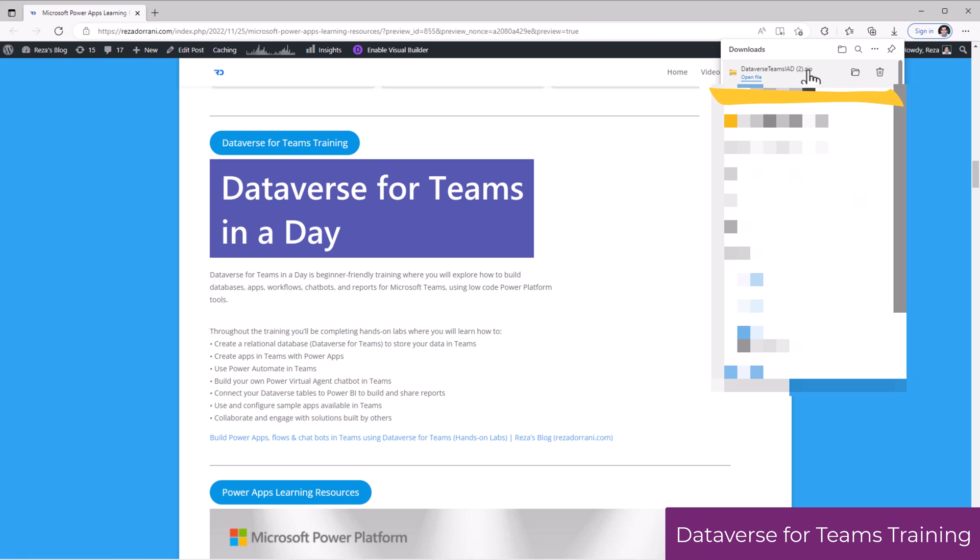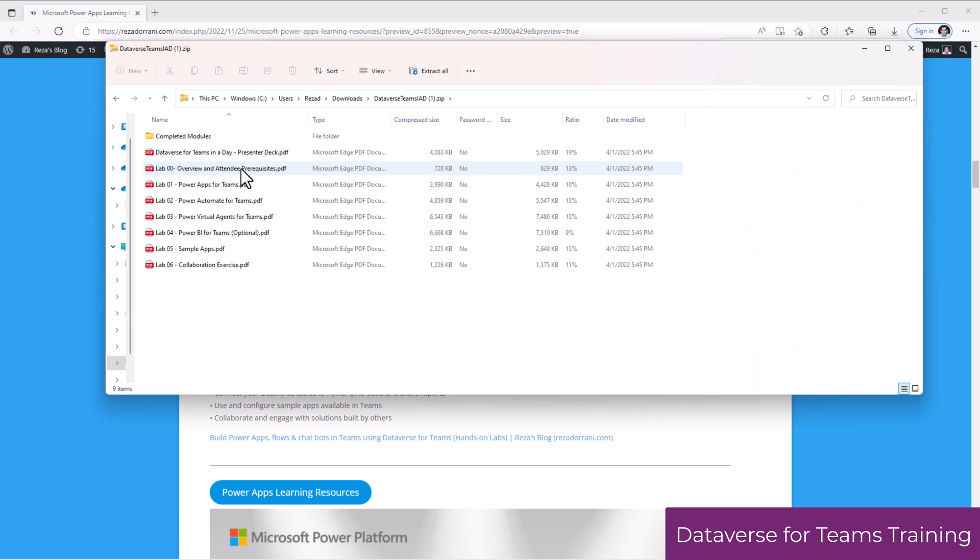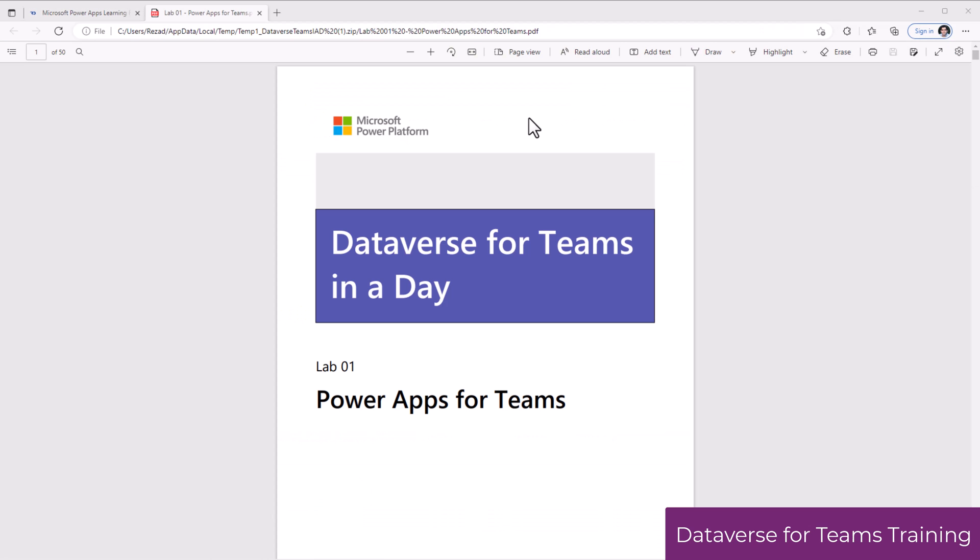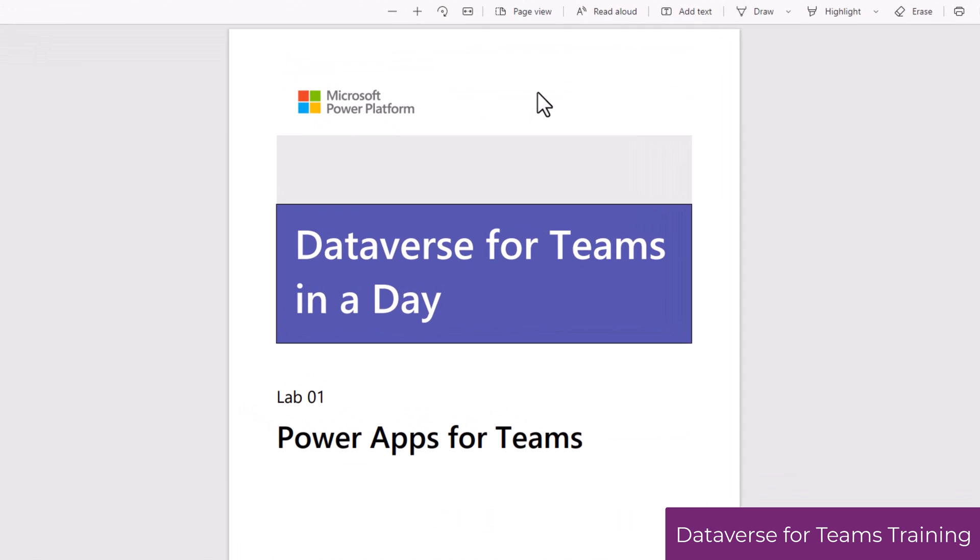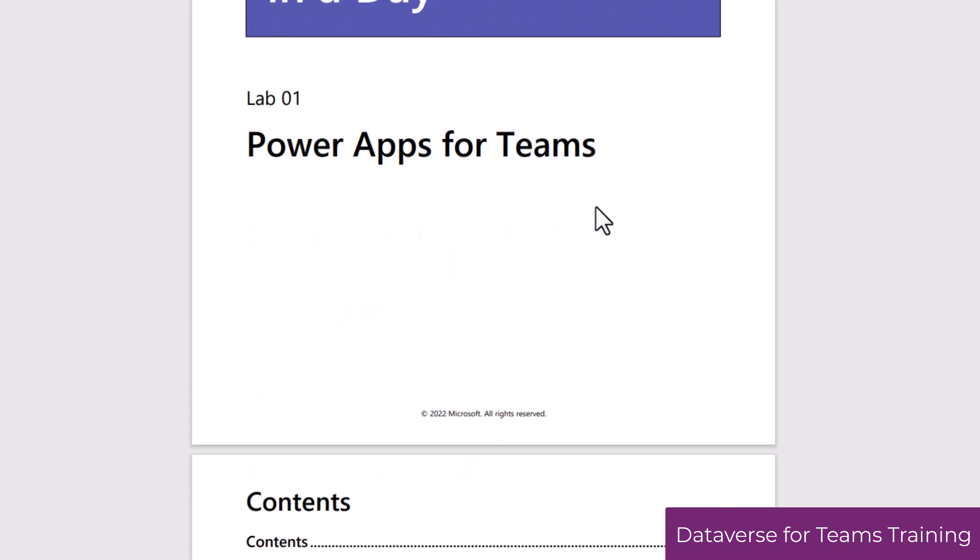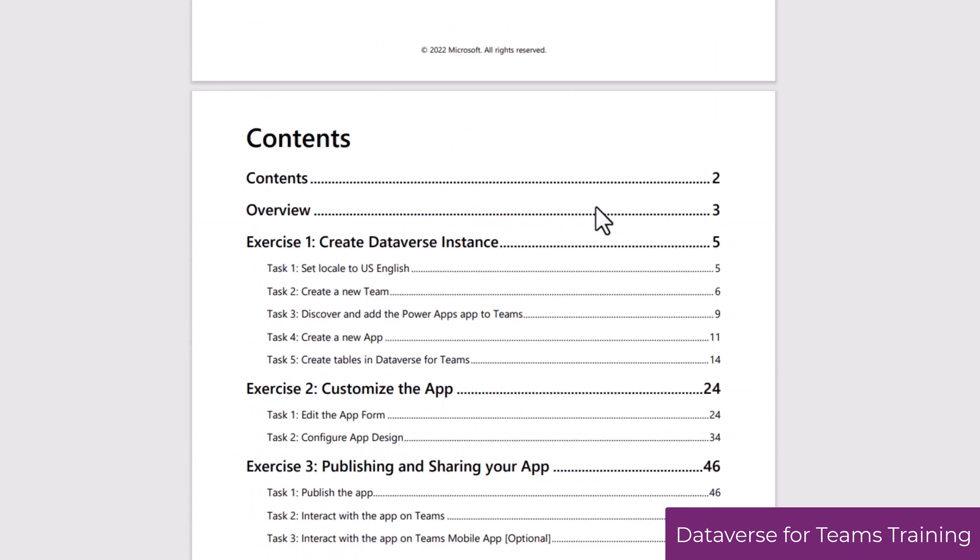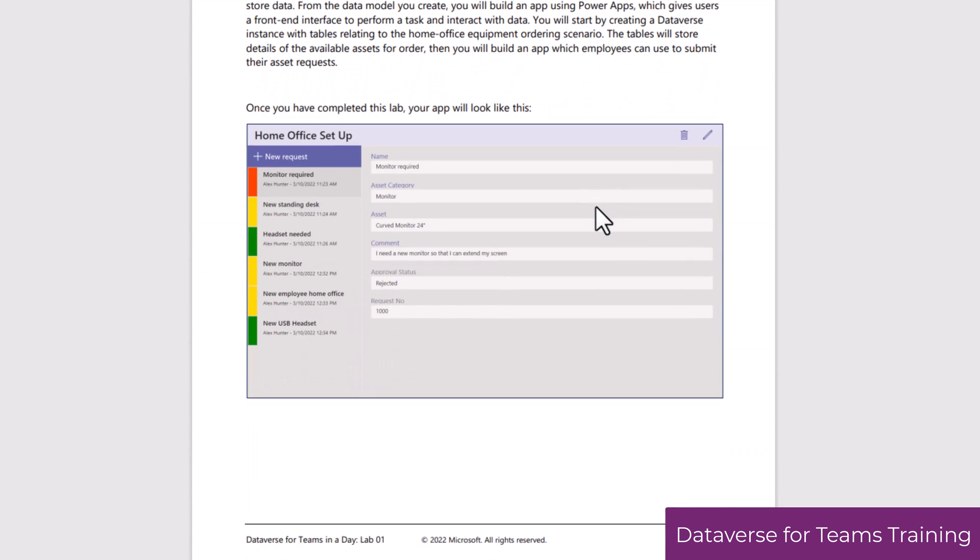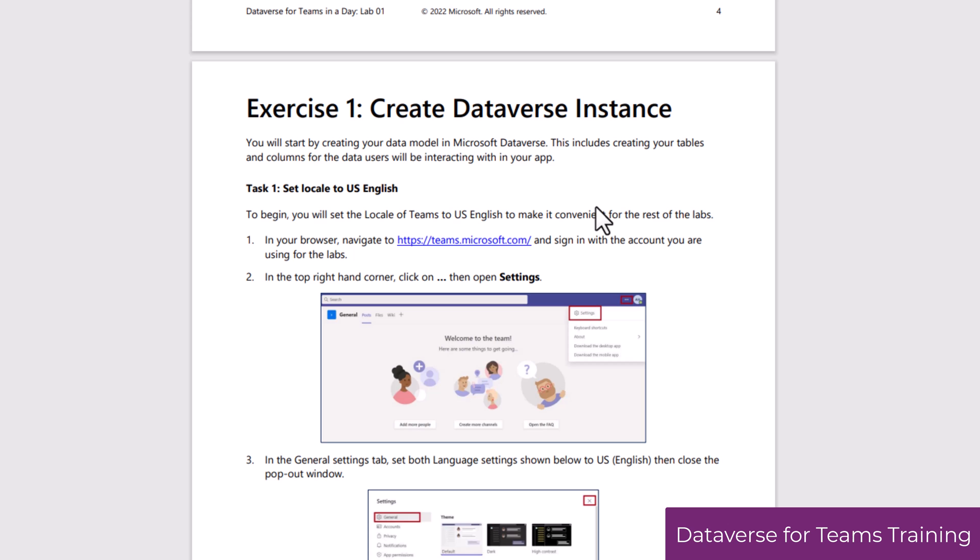This link will download a zip file. And within this, we have all the lab modules provided for us. The training content includes hands-on labs, which provides step-by-step guidance on how to create apps in Dataverse for Teams.